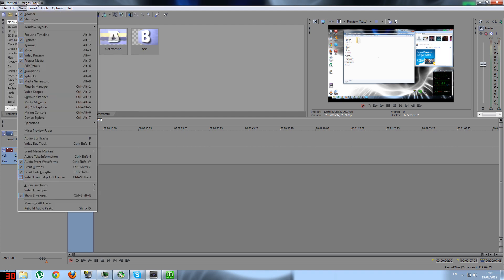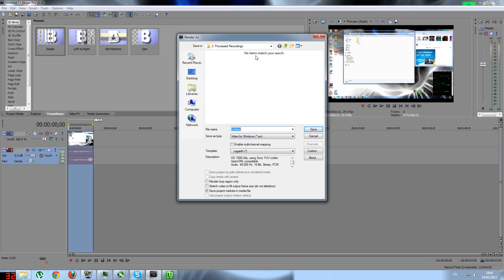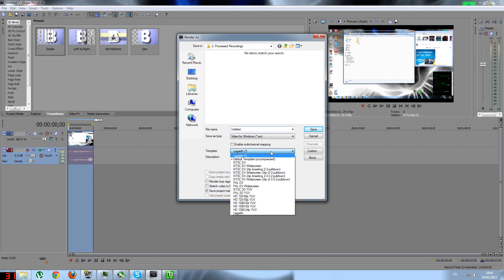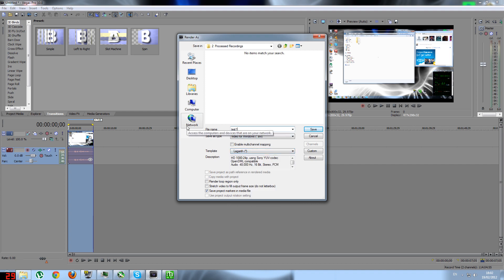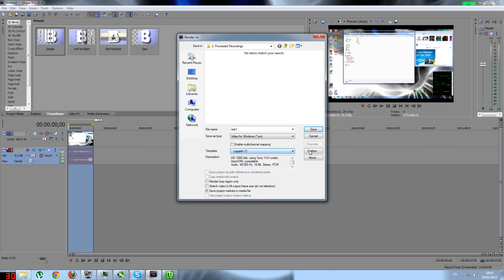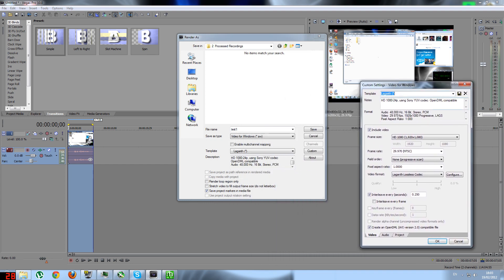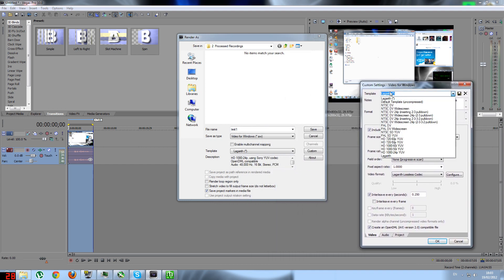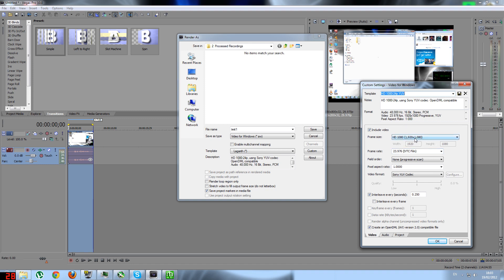In Vegas 10, go to Render As. You want to name your file — I'll call this one 'test'. Set the file type to Video for Windows, then press Custom to set up the codec settings. Pick the resolution — I have HD 1920 by 1080. Change the frame rate to whatever you recorded at; for Fraps this is 29.970. Field order: non-interlaced, progressive scan — remember that word 'progressive', you'll see it again. For video format, you want Lagarith lossless codec, so make sure you've installed it before this step.